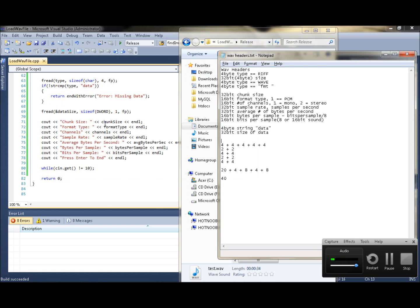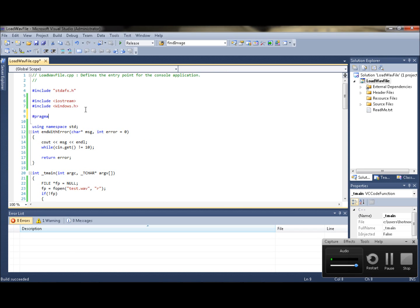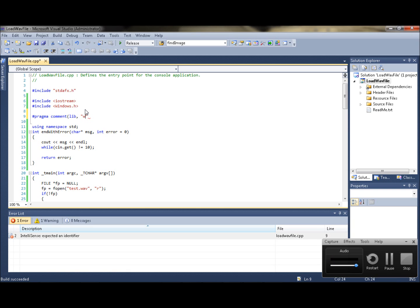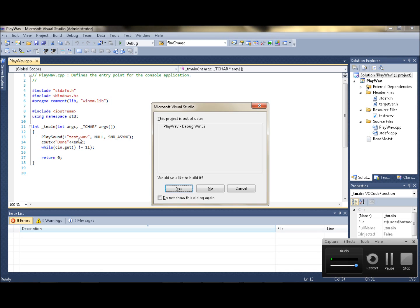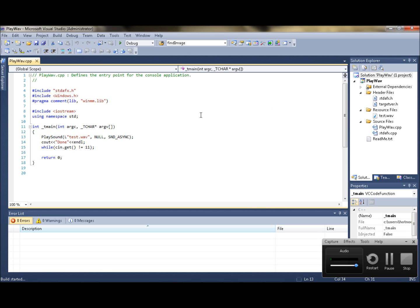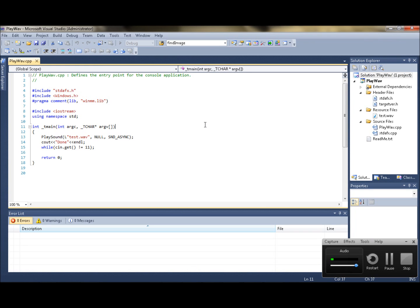If you're just looking for a simple way to play a sound, use pragma comment lib winmm.lib. Then just call PlaySound with the filename — test.WAV — null, and the appropriate flags. There you go, it plays the WAV file.